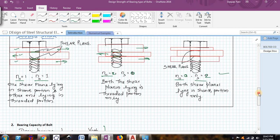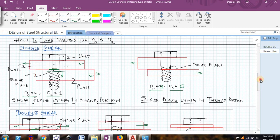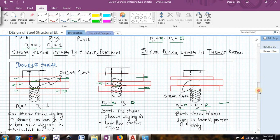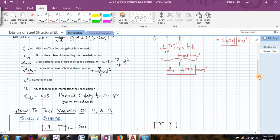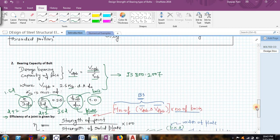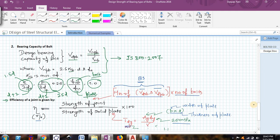Knowing how to find NN and NS for single shear and double shear is very important. Once you find those values, everything else is direct substitution. Now, coming to the bearing capacity of the bolt: the design bearing capacity, VDPB, is given as the nominal bearing capacity of the bolt divided by γMB.